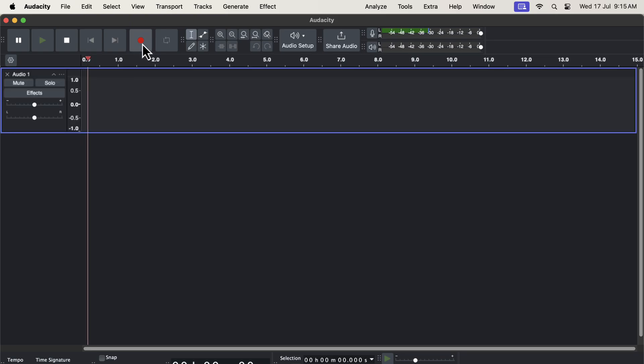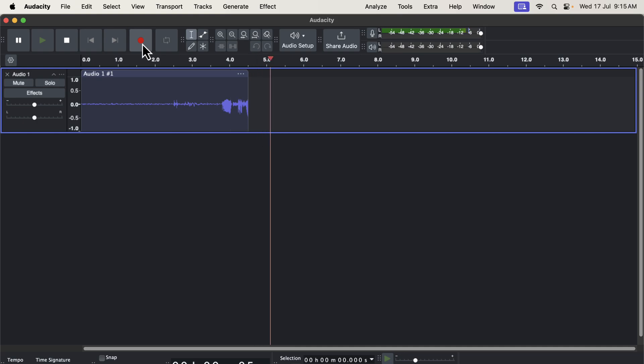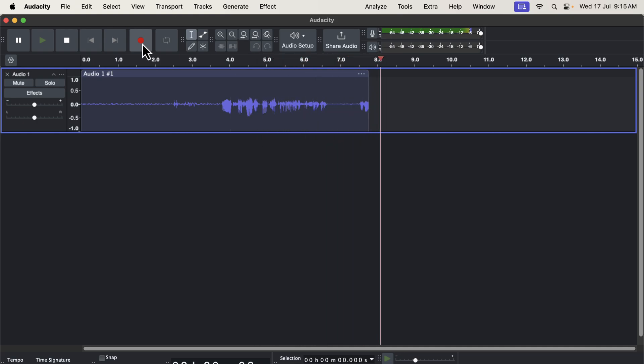You can now see how the dark theme looks. I will now record a small clip to check how the waveform looks. It looks completely different from what we are used to seeing. If you like dark themes, you may like this.